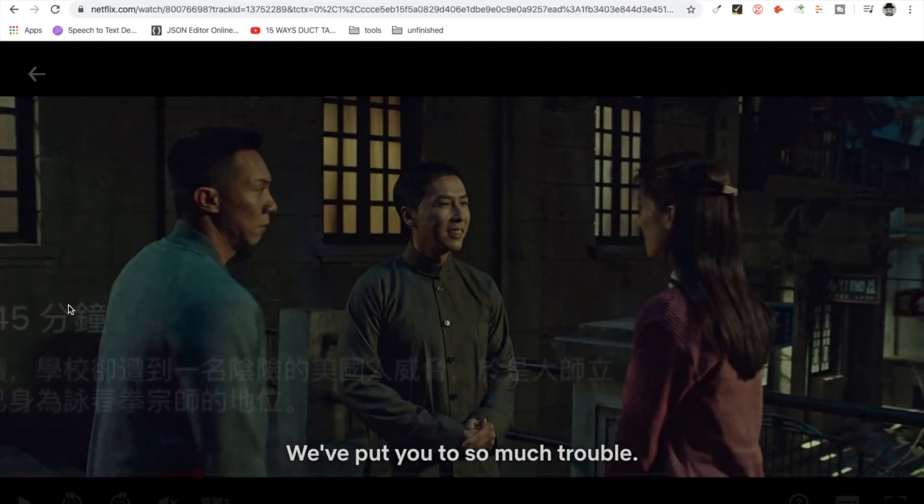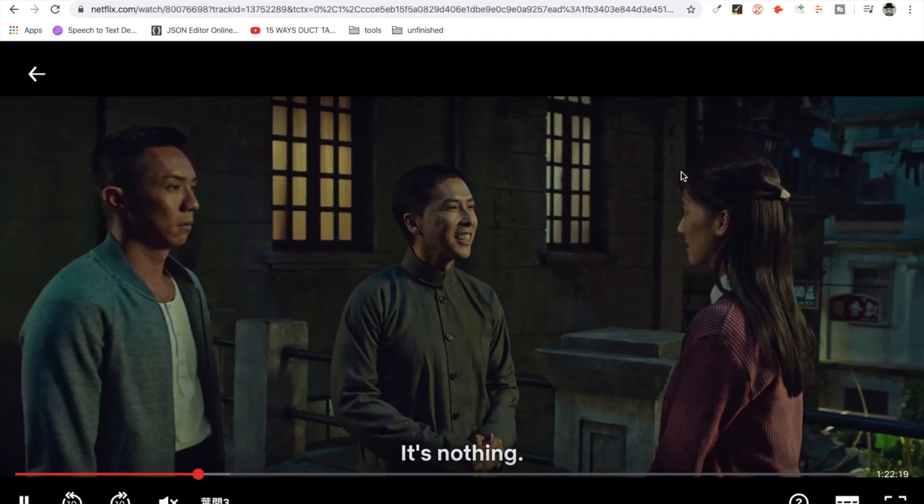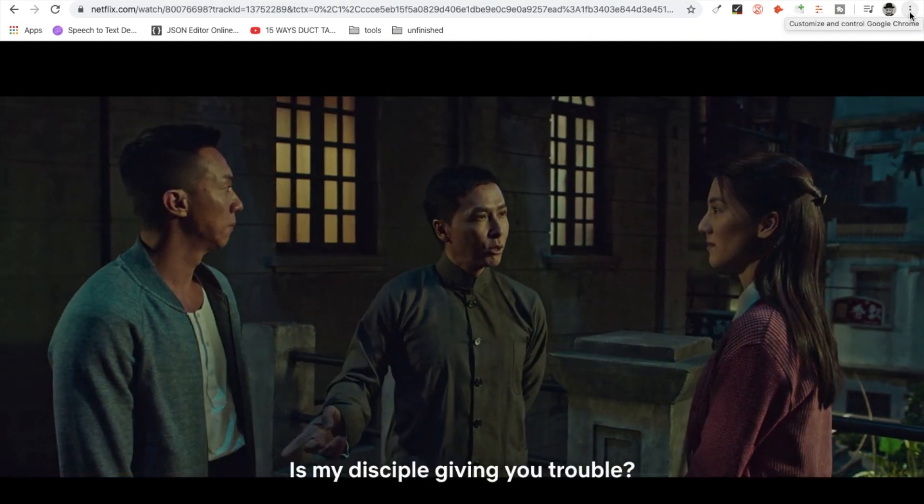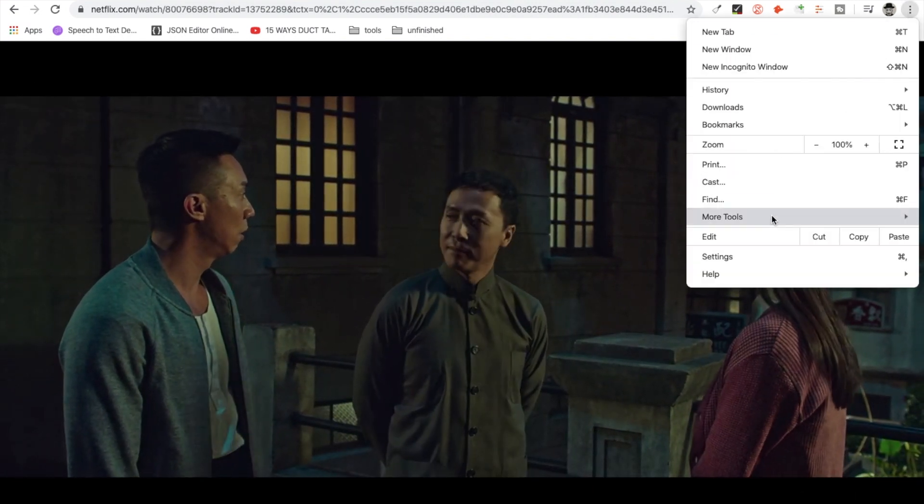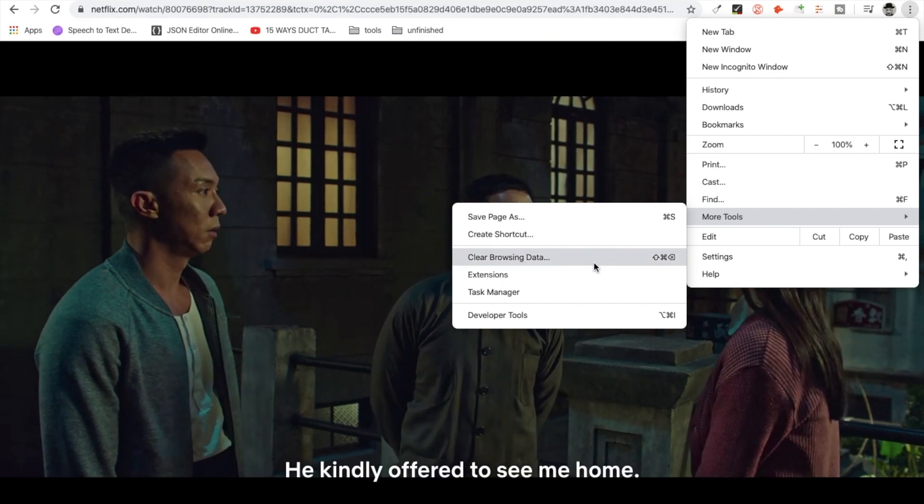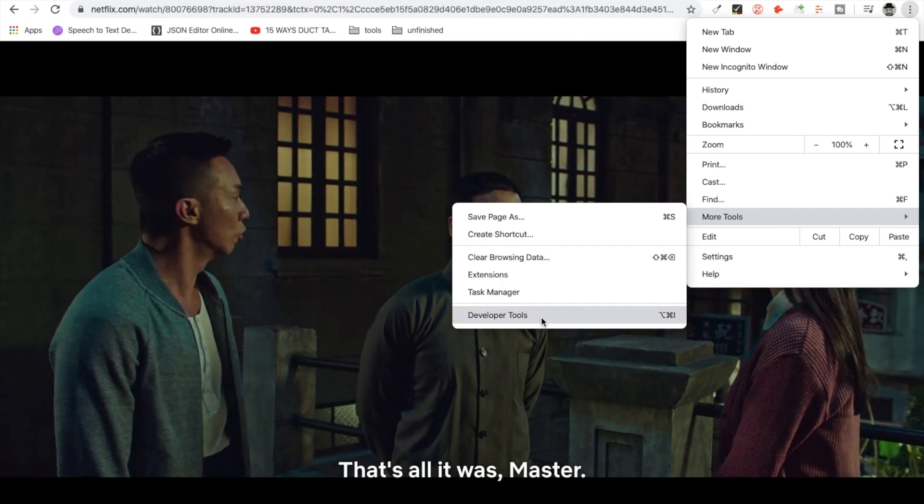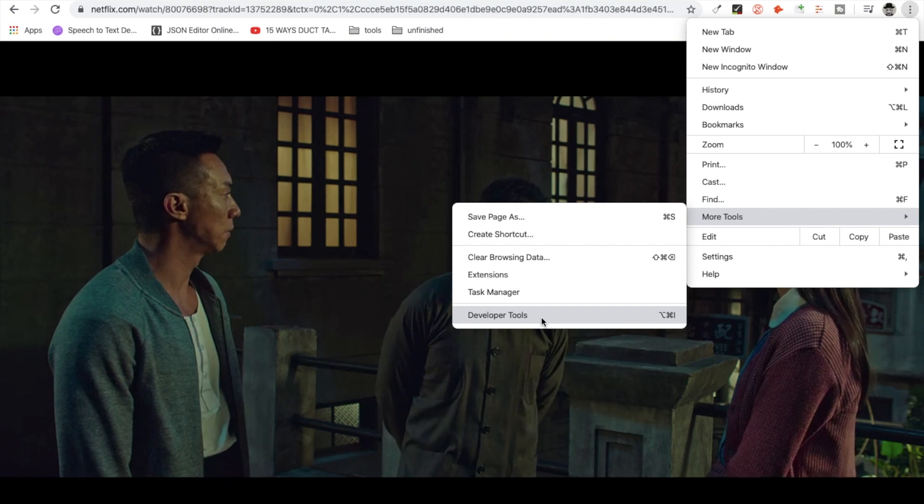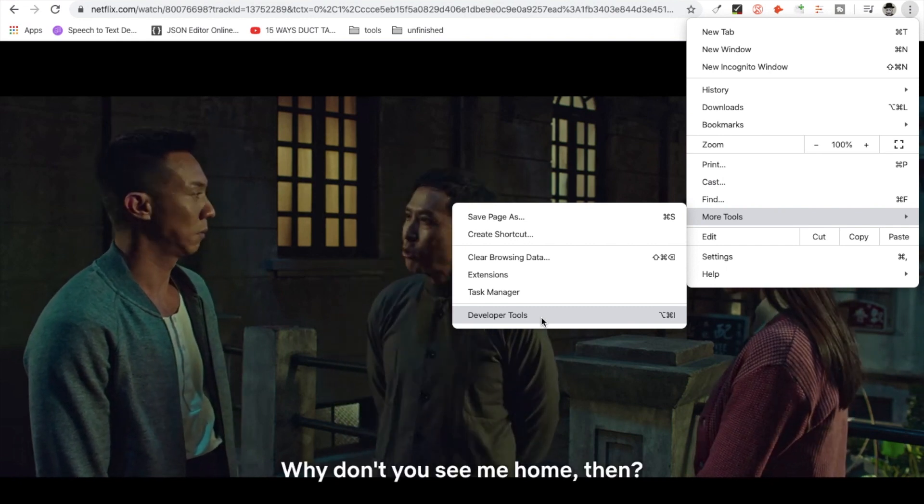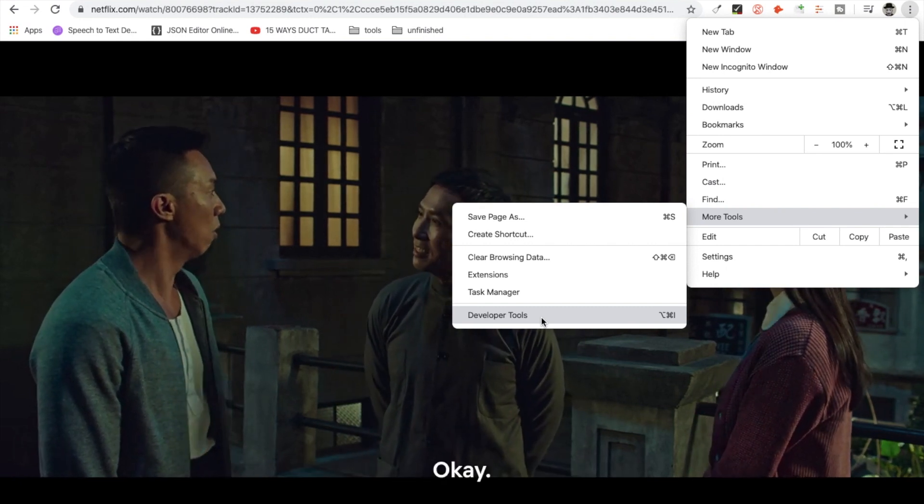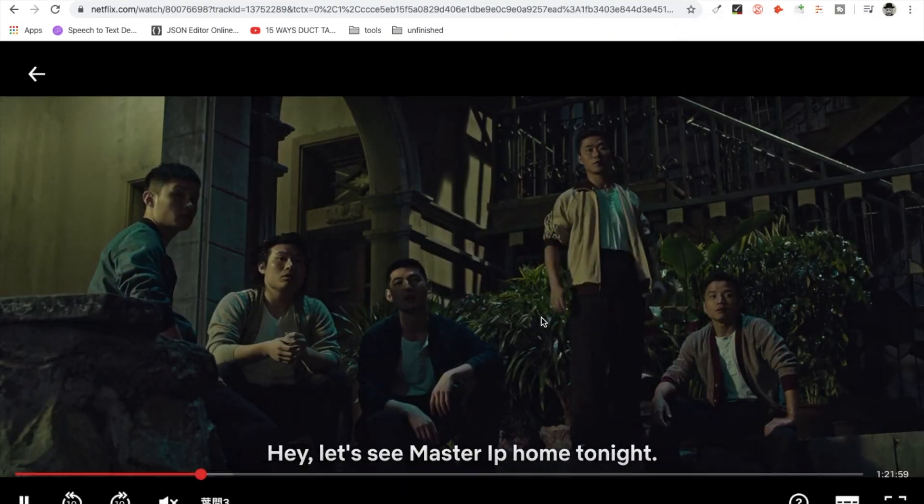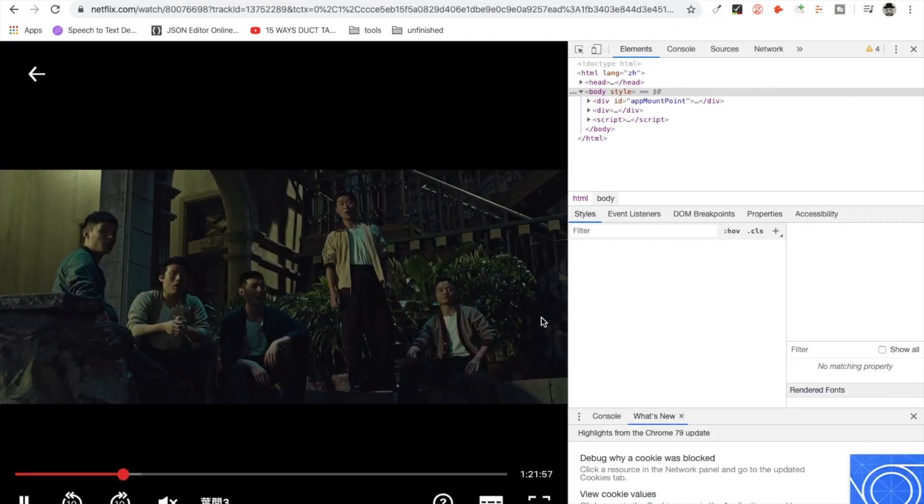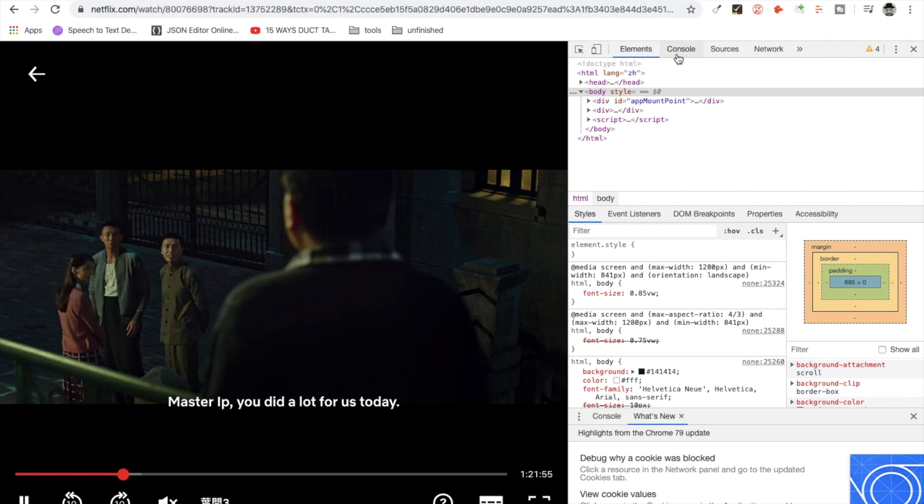Let me just go to Netflix. As you see here, let's just play this video and click on the three dots here and select more tools and developer tools. You can also press the quick keyboard combination to get here. Click here then...